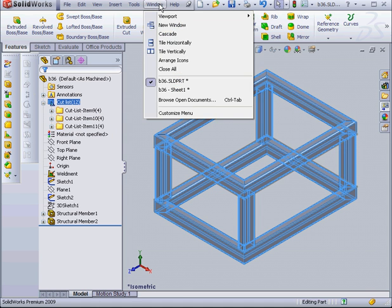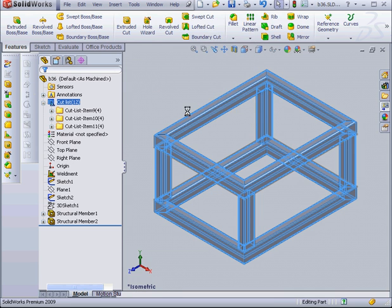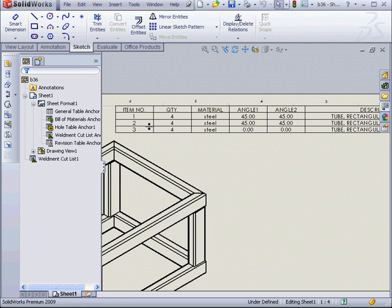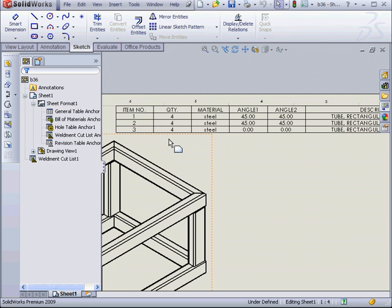Let's go back to our drawing document to see how this is reflected in our table. Of course, the table reflects our changes as well. And this concludes our tutorial about the weldment cut list.